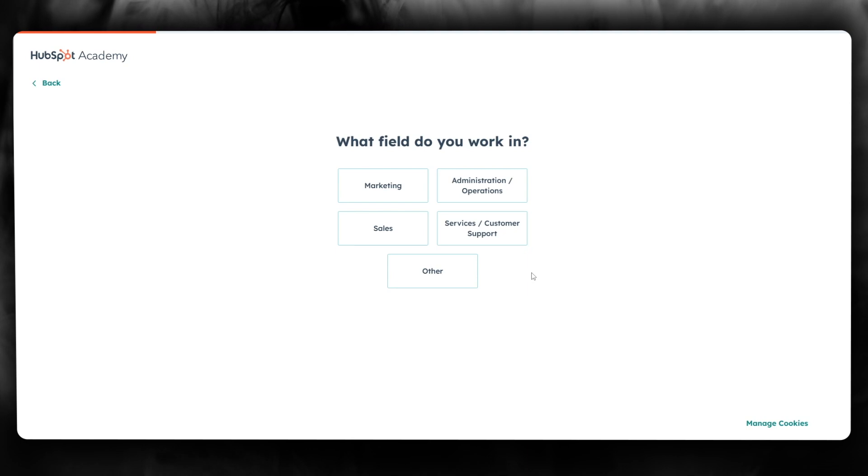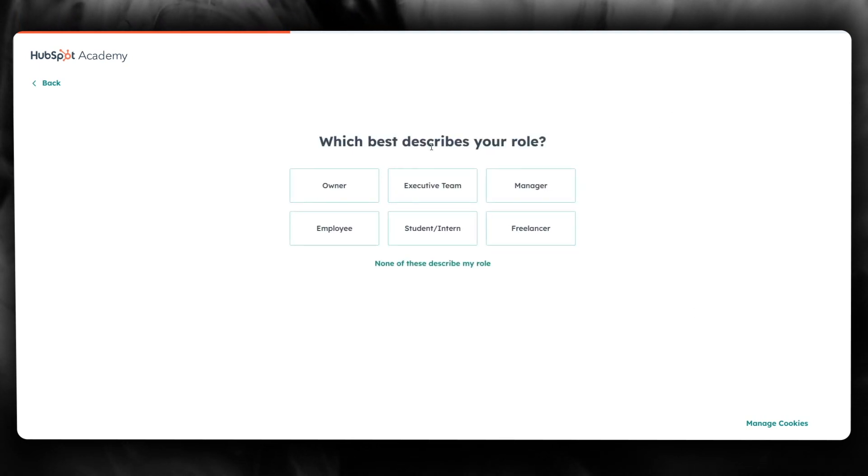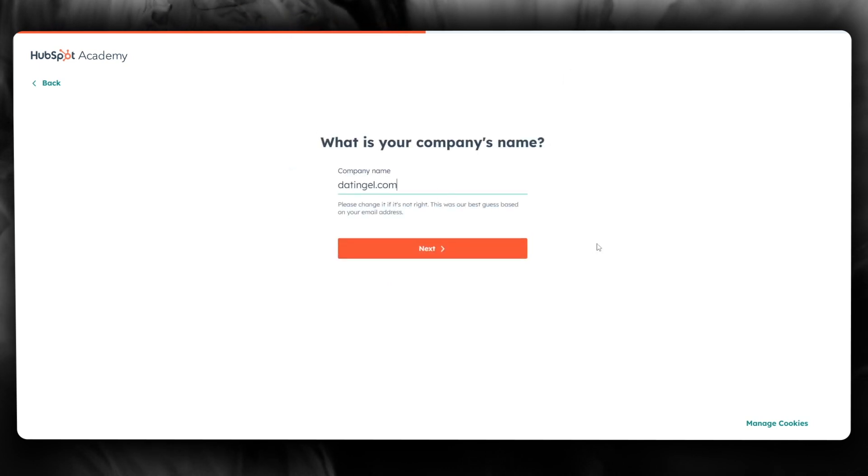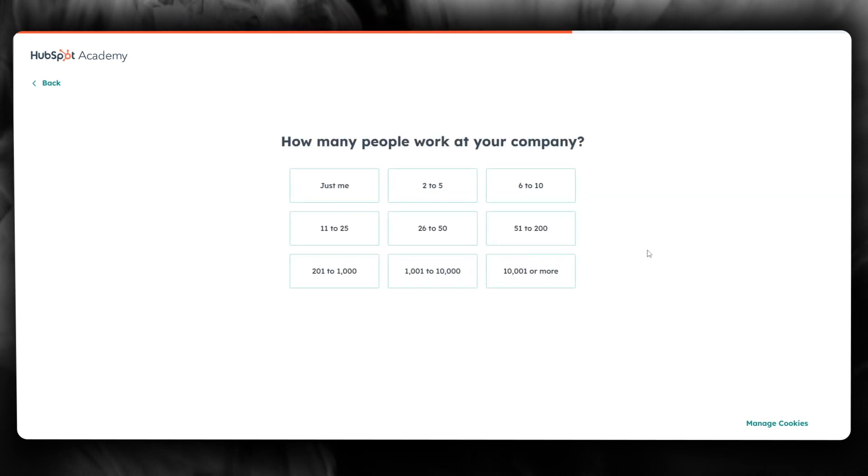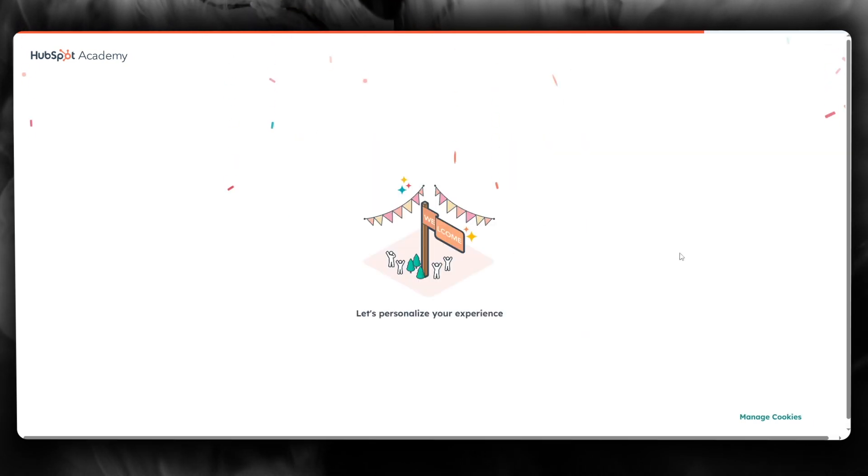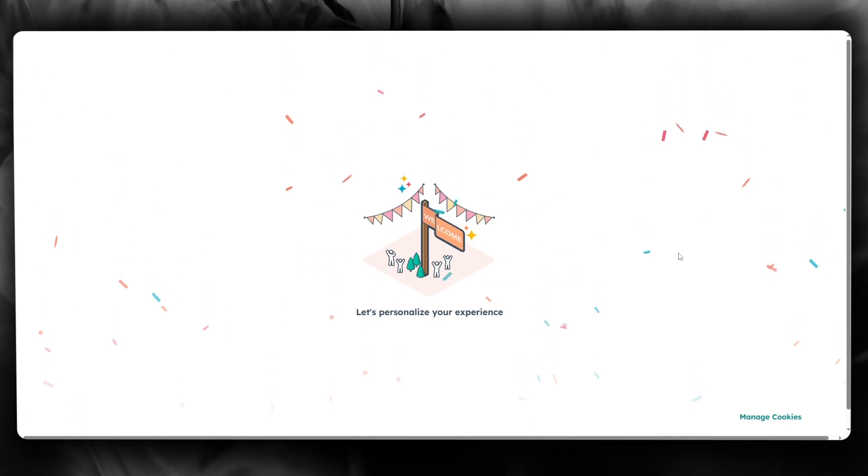Now it says, what field do you work in? I am in the marketing field. Which best describes your role? I'm going to go with executive team. I'm going to add my company, how many people I have in my company, and we're going to click on create account.